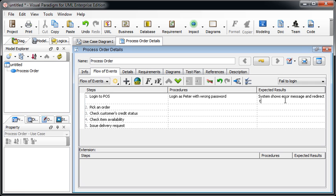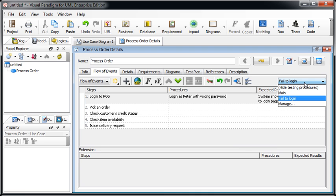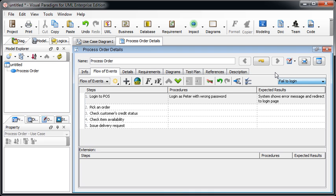So you can define multiple testing procedures for each of the flow events.